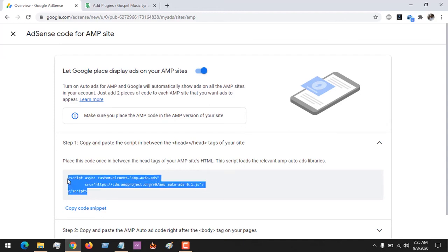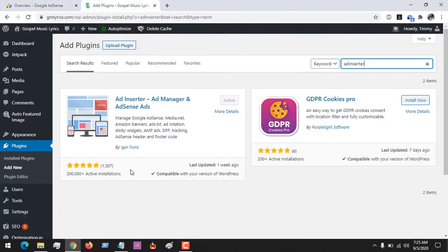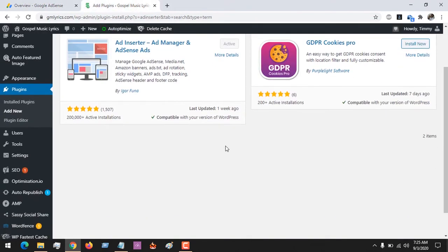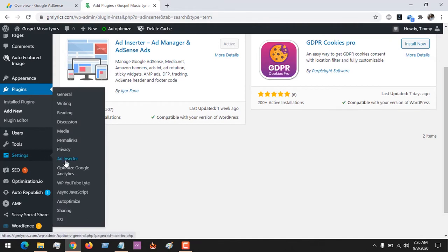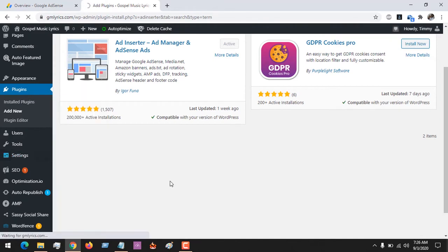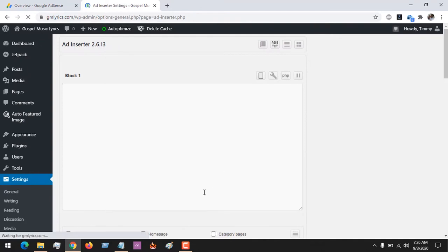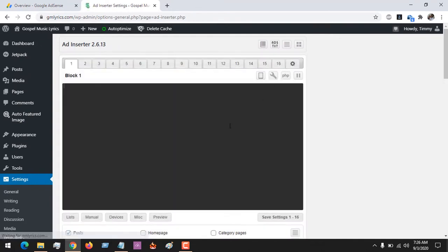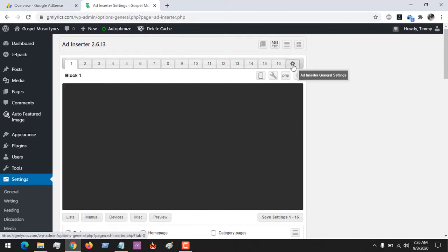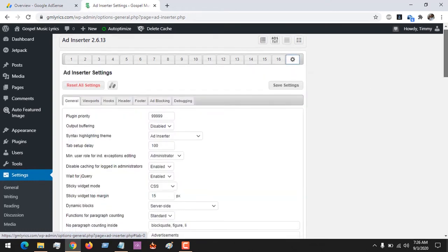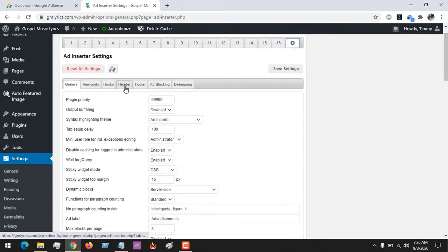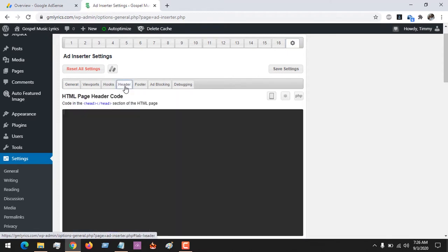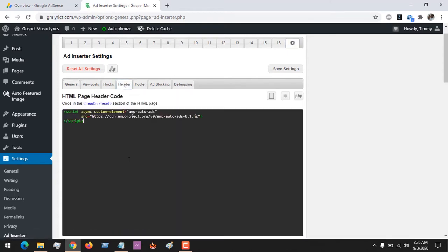First, you copy the code — you want to place it in the ad tag. After installing the plugin Ad Inserter, go to Settings and then launch the plugin Ad Inserter. We are going to be placing that code in the head. When the Ad Inserter page opens, click on Settings — that is the Ad Inserter settings symbol — then click on Header.